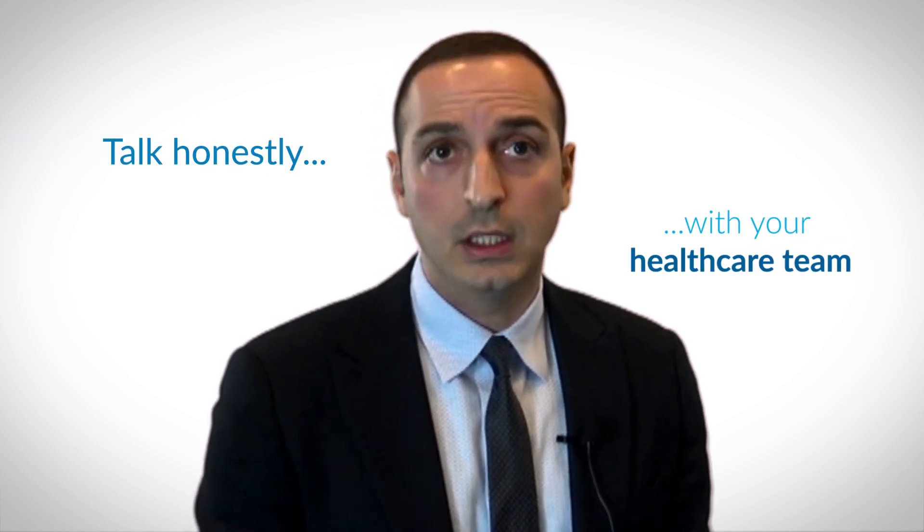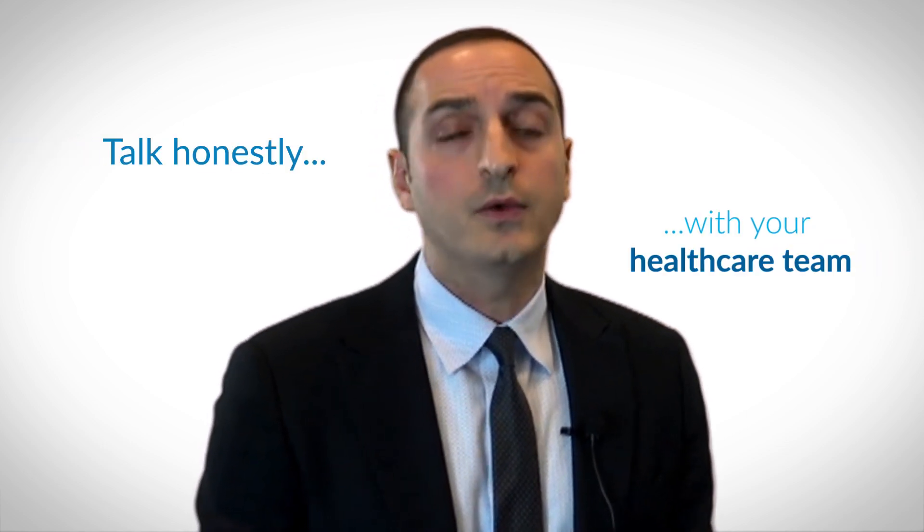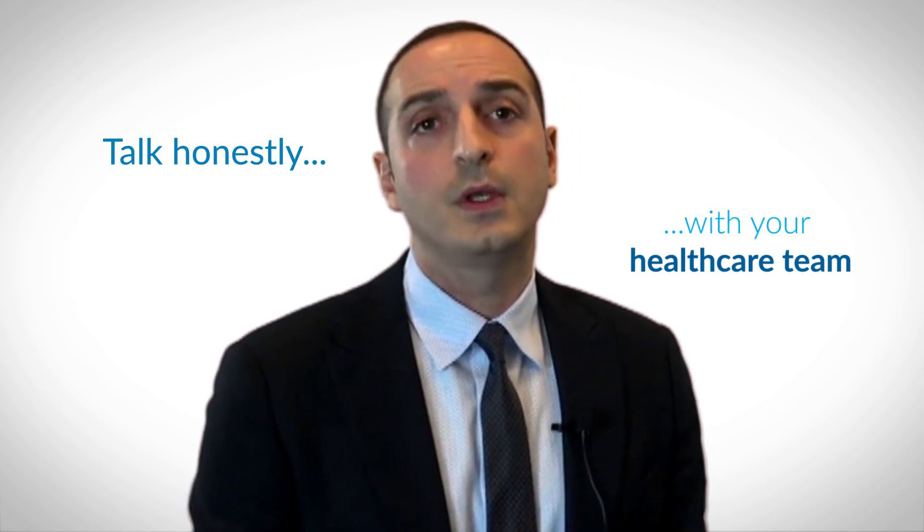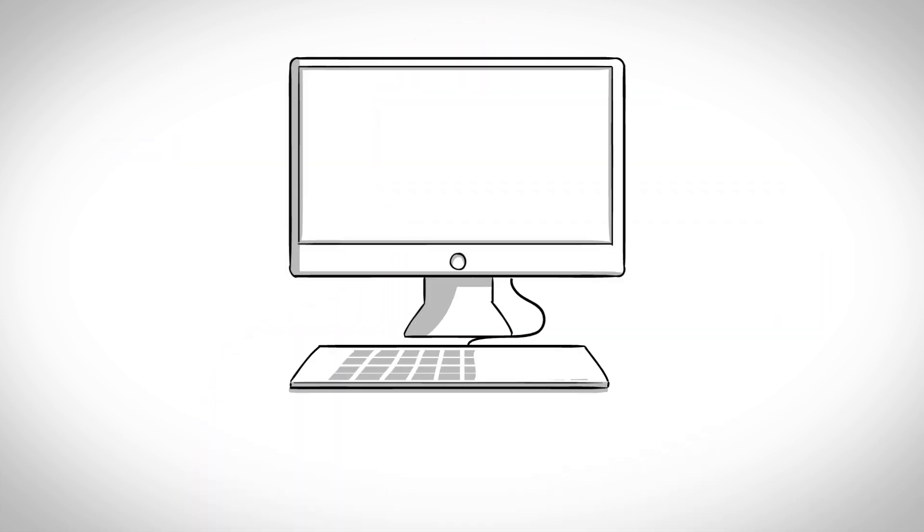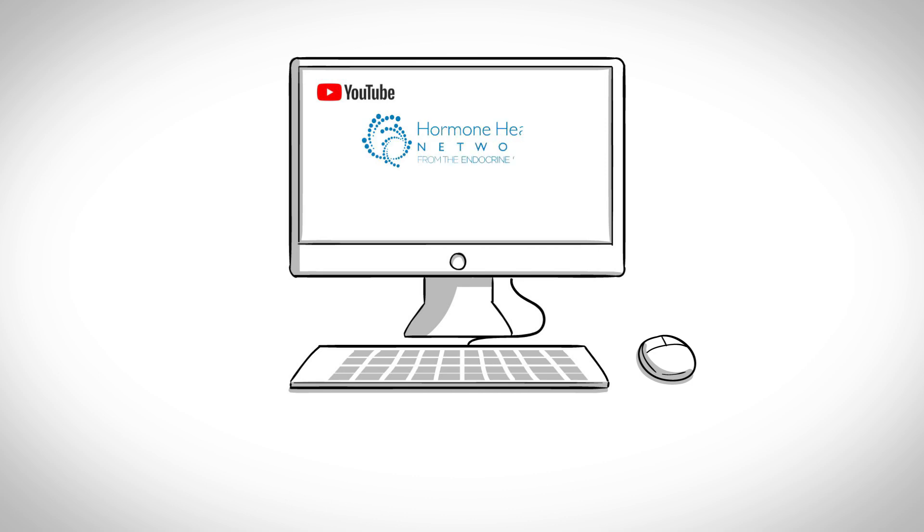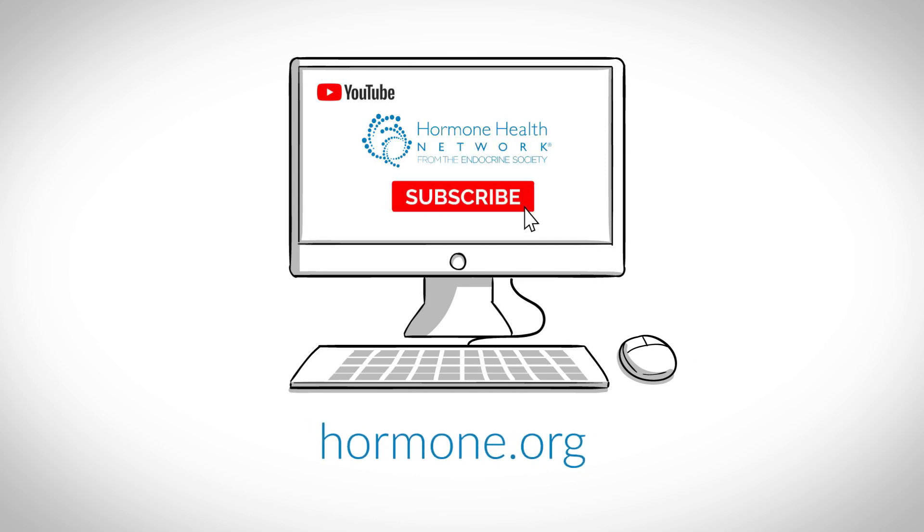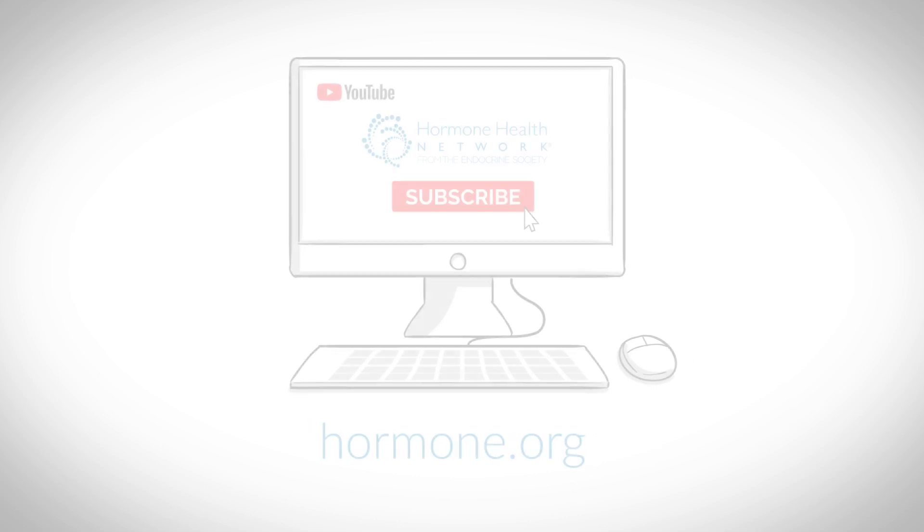Now, management and treatment goals are not the same for everybody, so it's important that you ask and talk to your doctors honestly about your signs, symptoms and family history. Thank you for watching. For more topics on hormone health, subscribe to our channel or visit hormone.org.